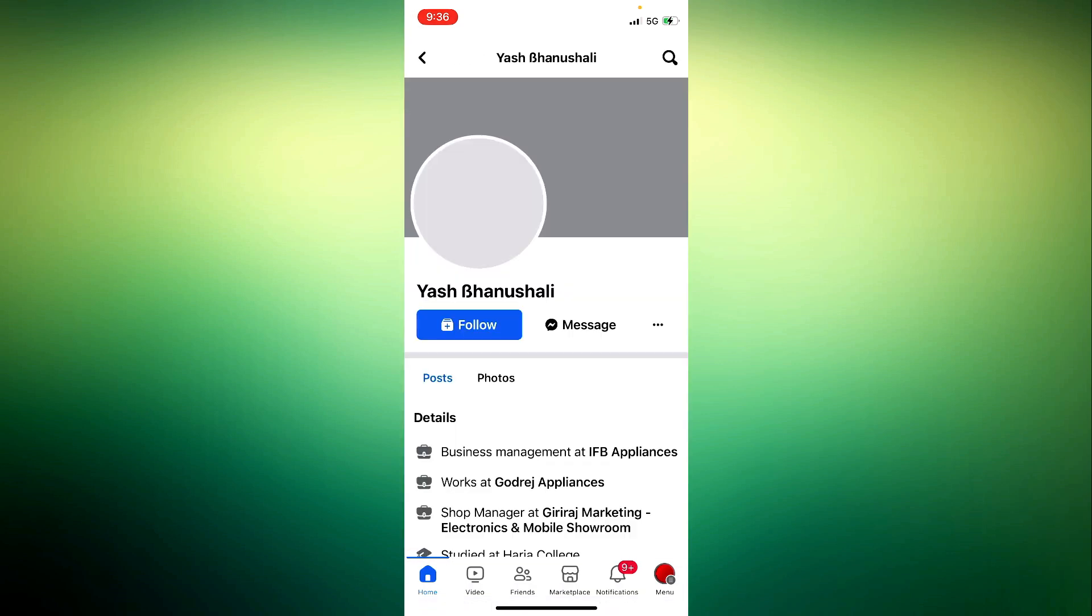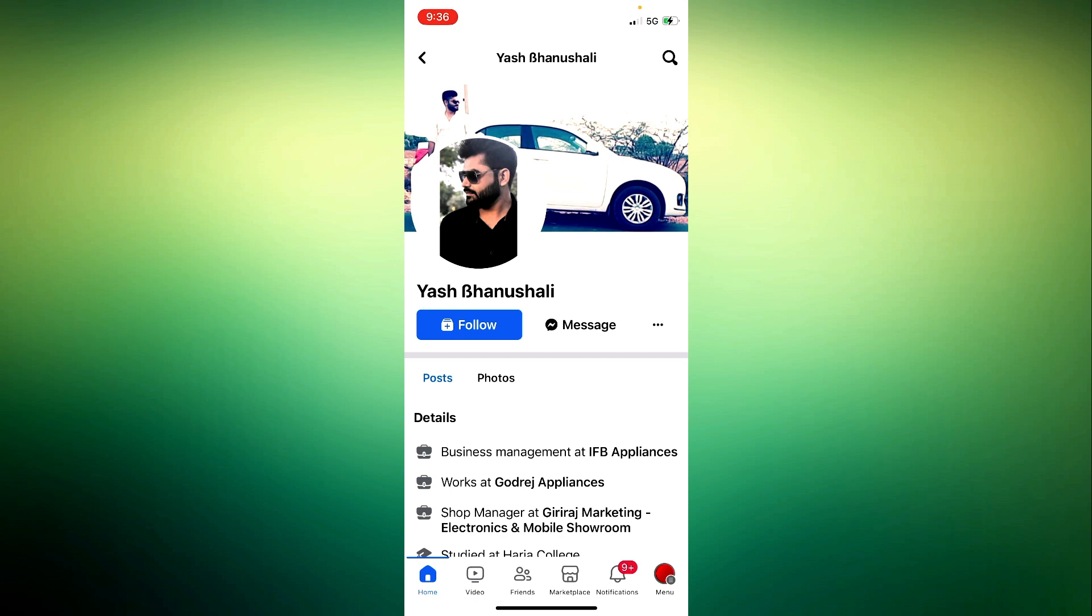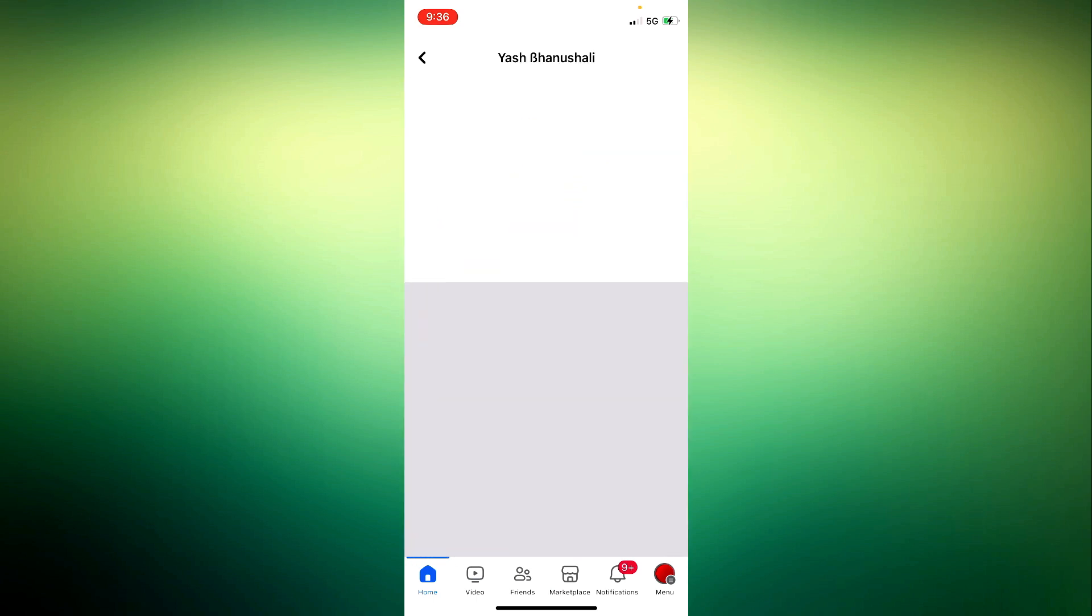Once you find it, tap on the account. After that, tap on the three dots on the right.